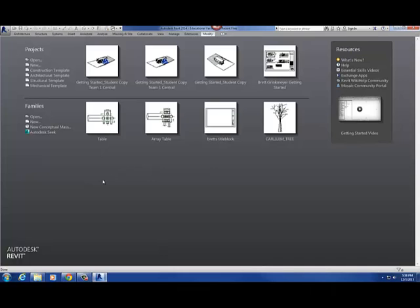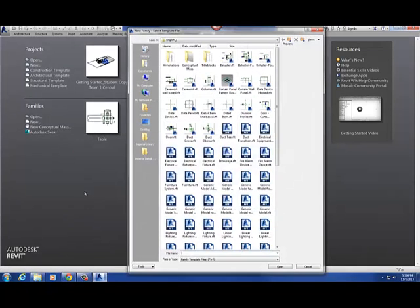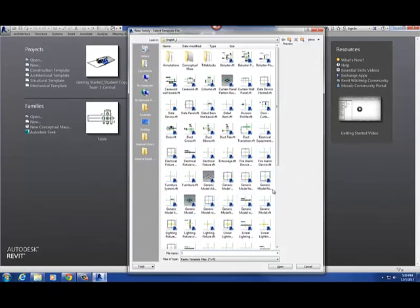To start this project out we're going to use a template. Once I'm in the home page for Revit 14, I'm going to go to New, and I'm going to look for our template. The template we're going to use for this project is the furniture template.